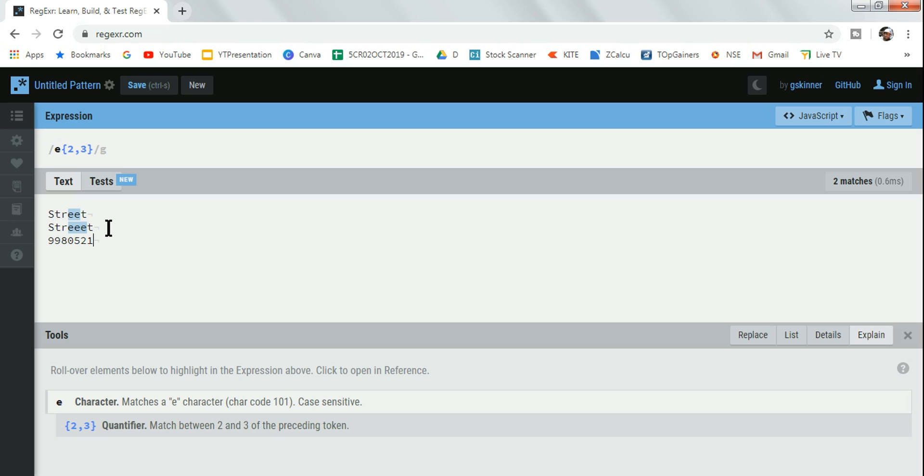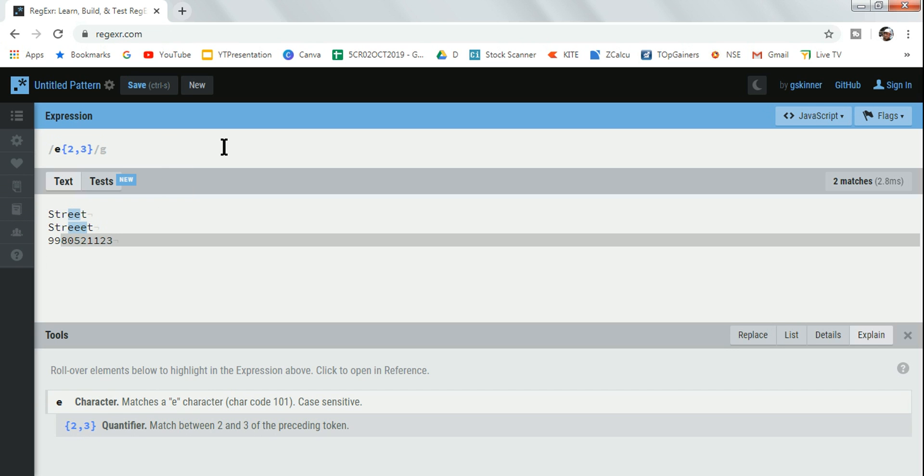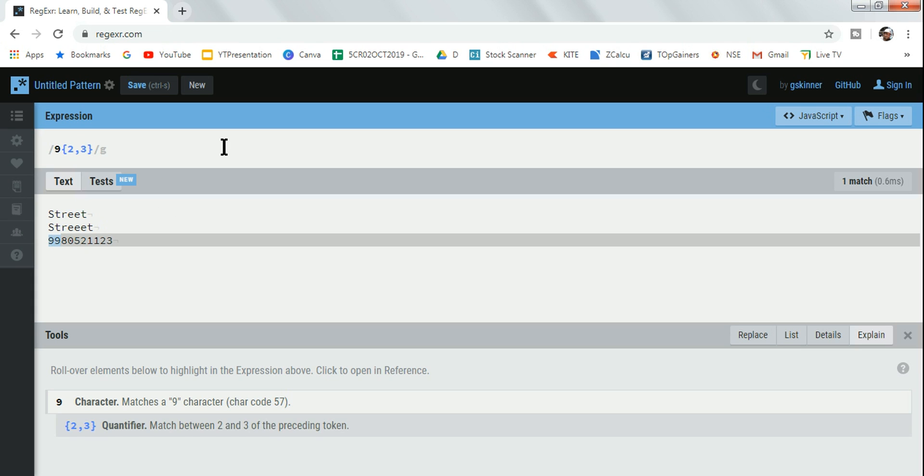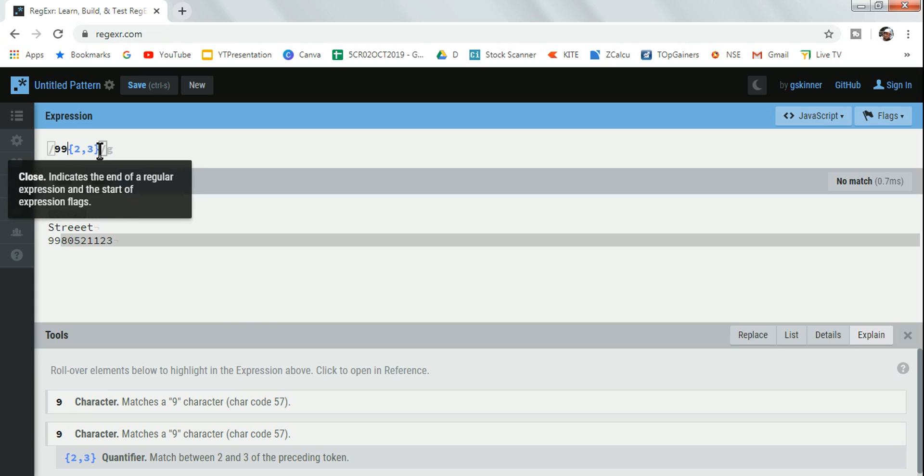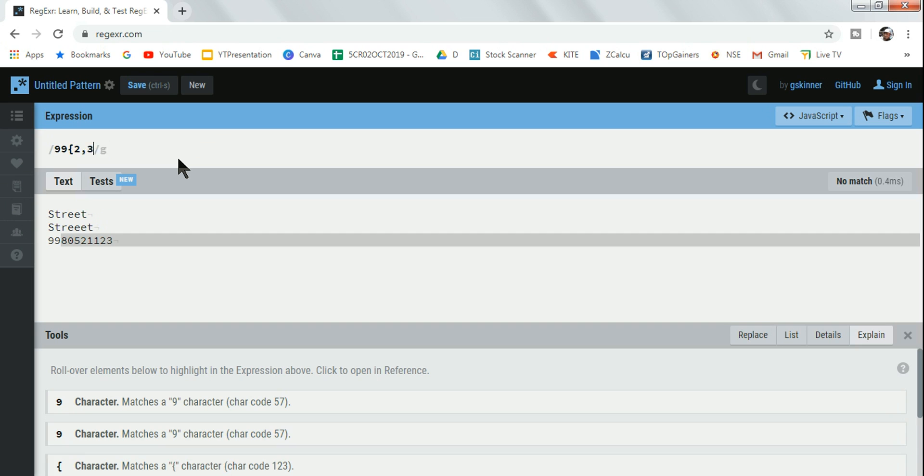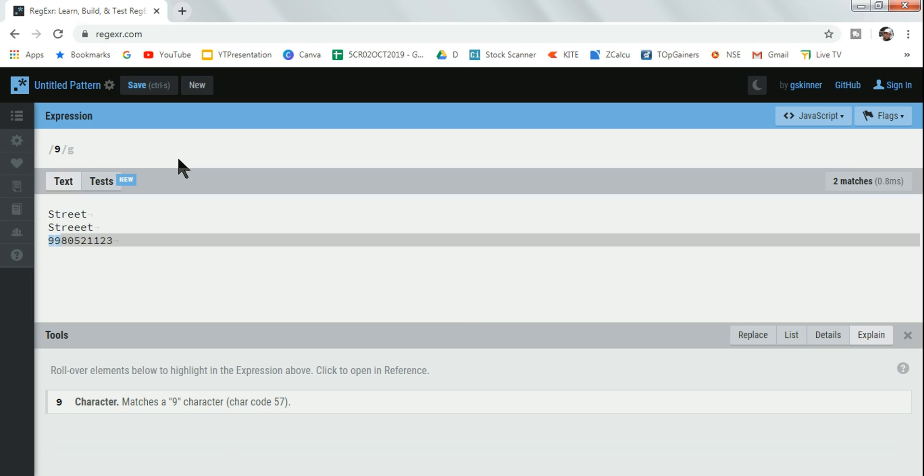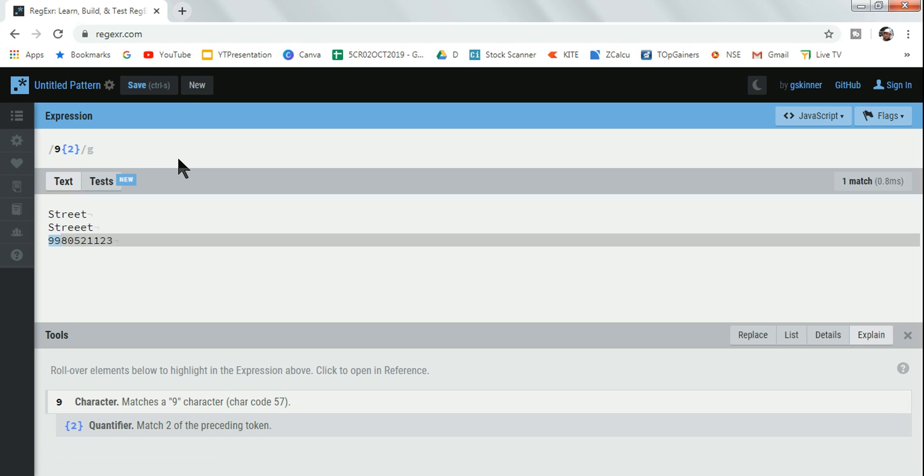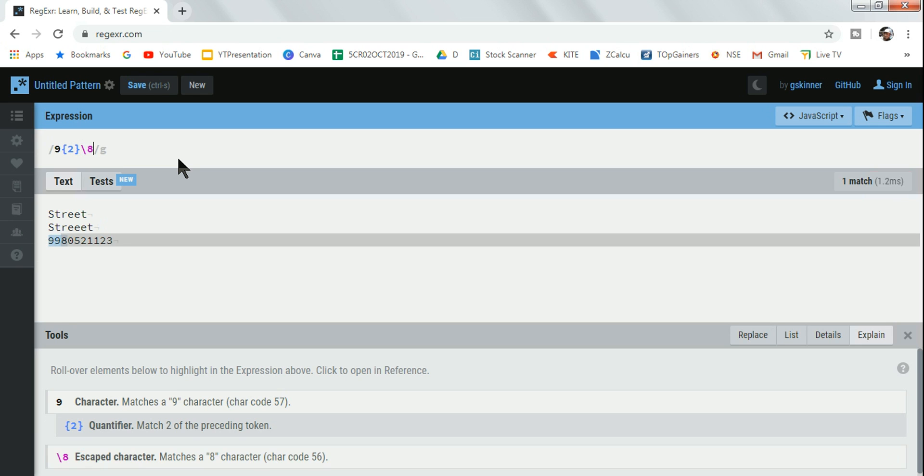This is specifically very useful. Let's say there's a pattern 9980521123. This is a number. Any number starts with 99 and followed by 8 - that's something you can work on. What I will do instead of e, let's say I am going to mention it as 99. So 99 and this should be - sorry, not 99, just simply say 9 and then in the curly braces I am saying it should be two times. So 9 is getting highlighted, followed by - let's say backslash 8.